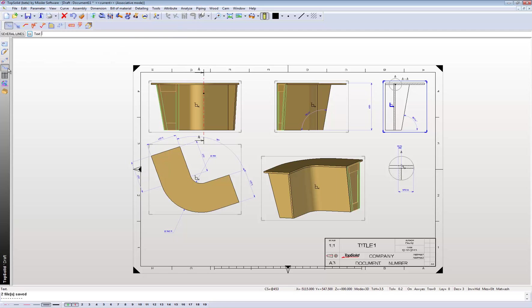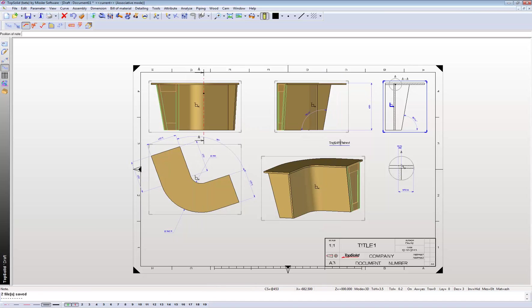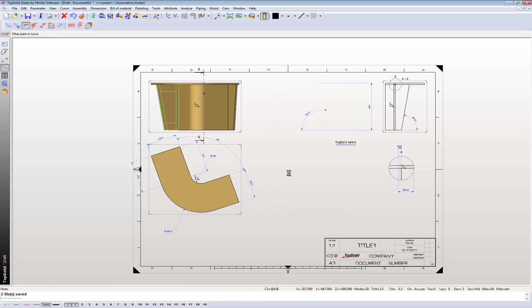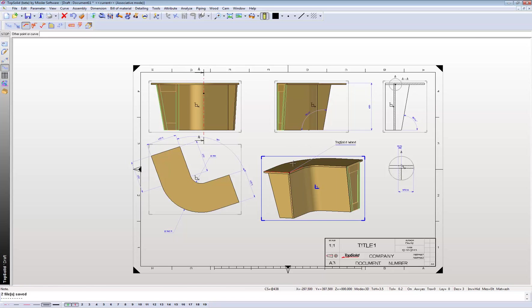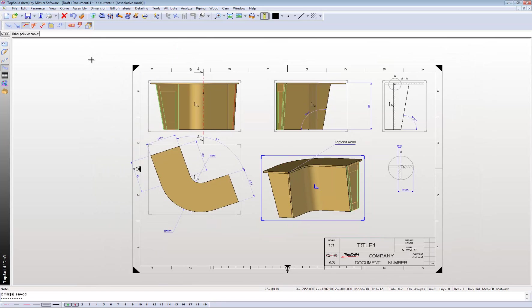Let's assign text over here. You can set up your own default. Just type in top solid wood, place it in the area, and assign it to that point there. That means if you want to move that text, it'll be assigned to that point.